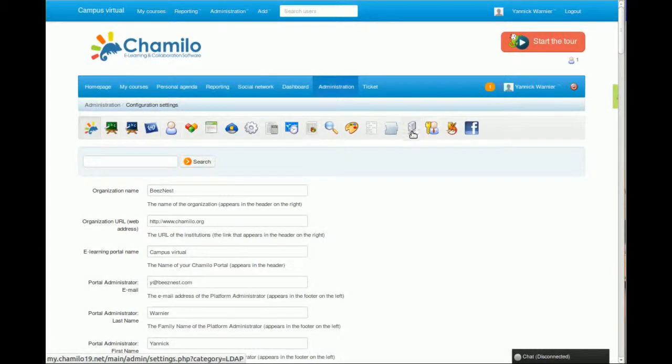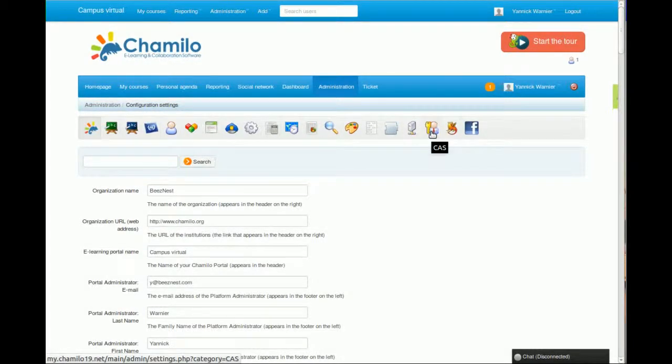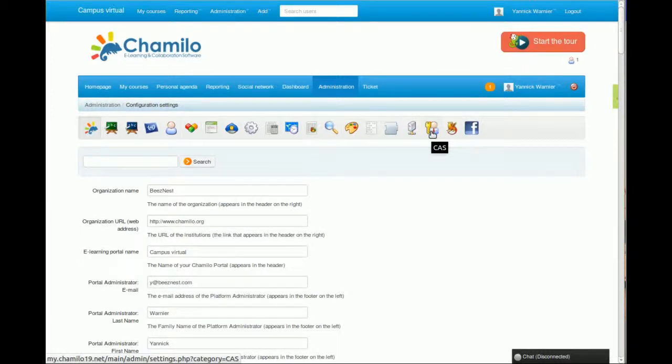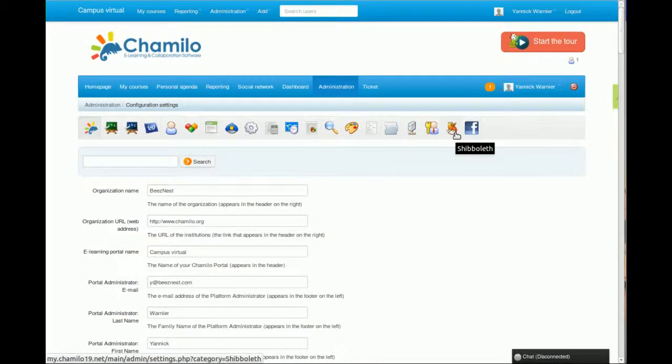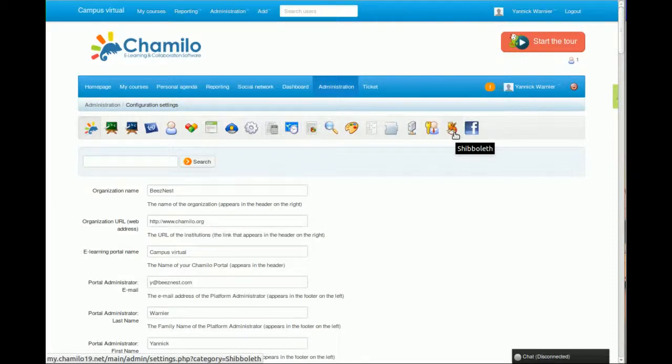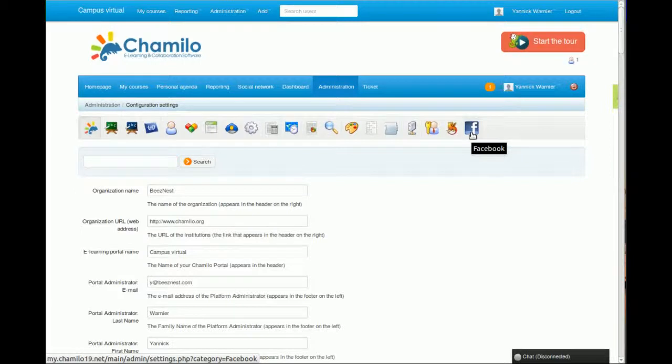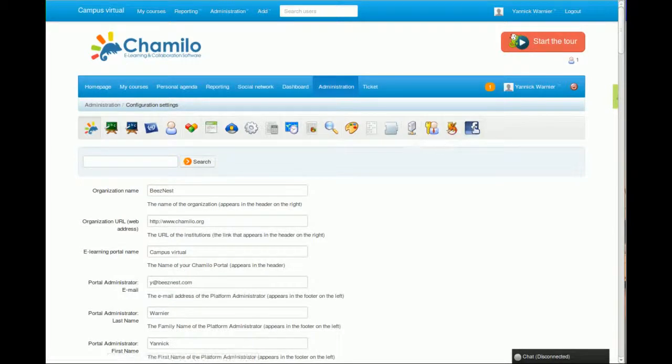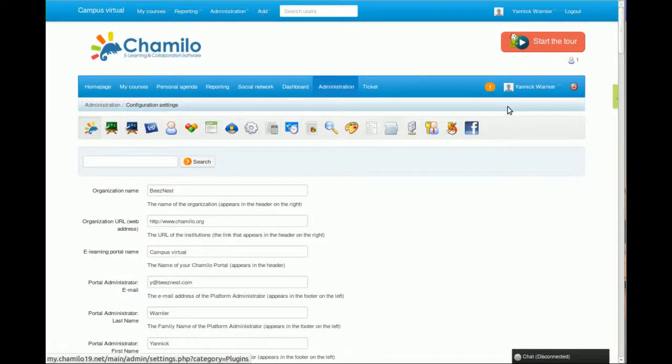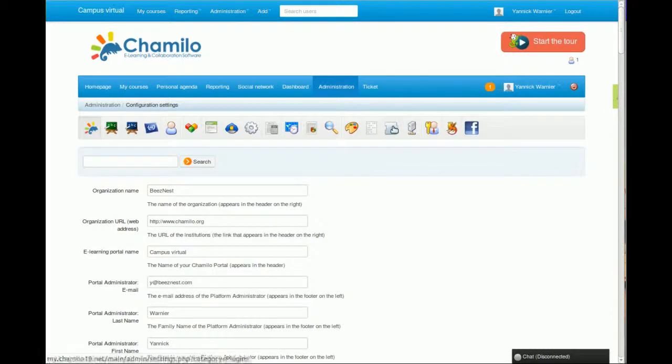The same goes for CAS, which is a widely used authentication system. The same goes for Shibboleth, also a widely used authentication system. And then you have a Facebook connector which you have to configure extensively to make it work.